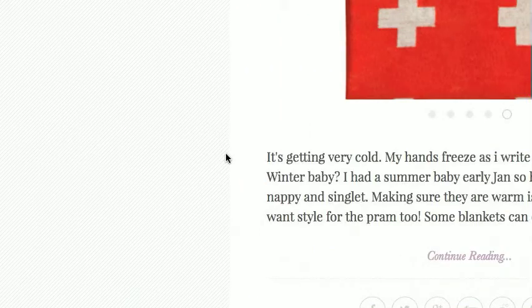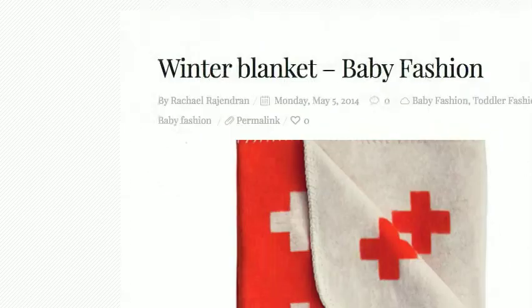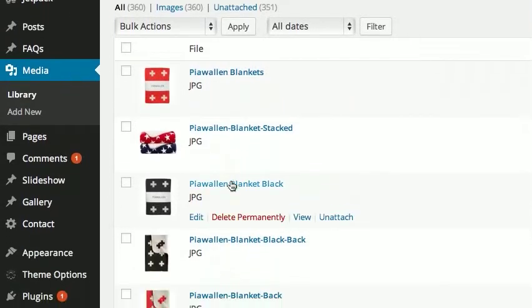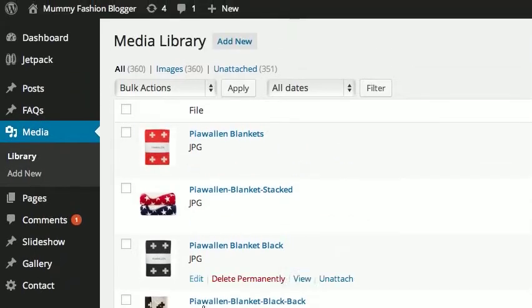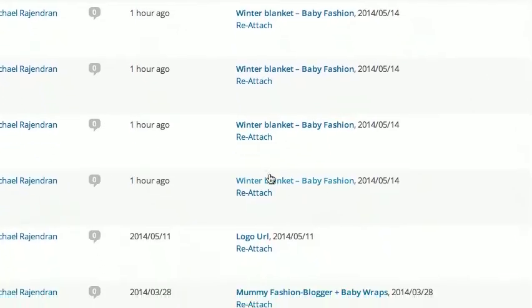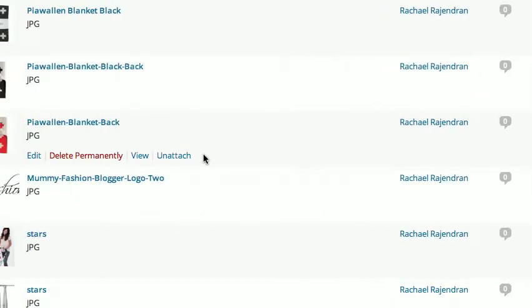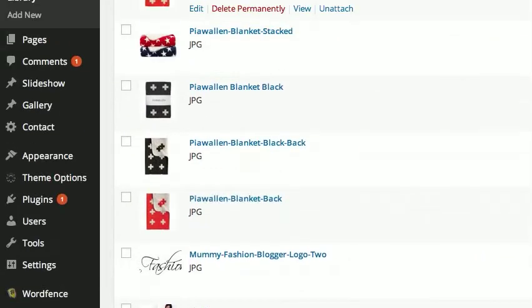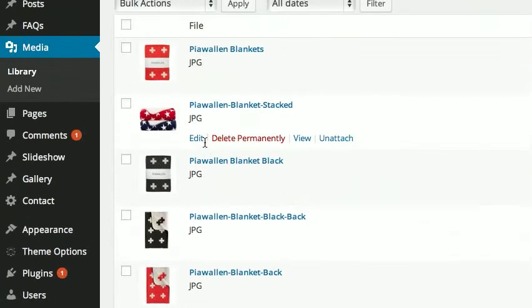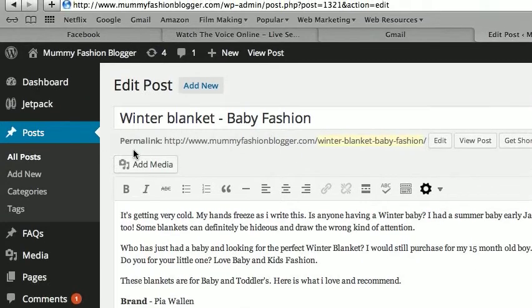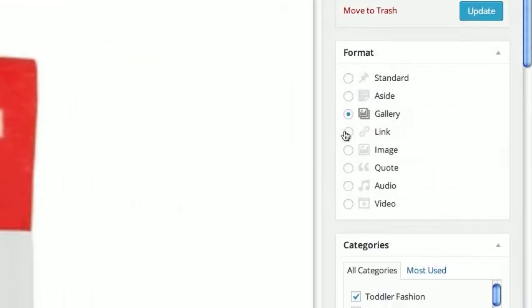So that's how you fix this up. If we have a look at Winter Blanket — these five images are attached to Winter Blanket. Remember: if you accidentally attach a photo to Winter Blanket and you want to remove it, just unattach — it's as simple as that. That's how you do the attaching to the blog. If we actually look at Winter Blanket, we can click it from here.